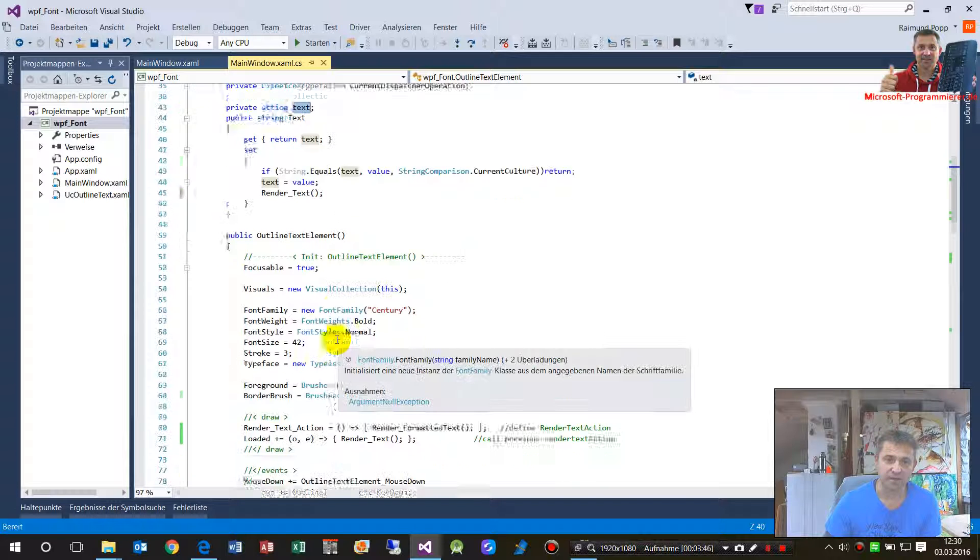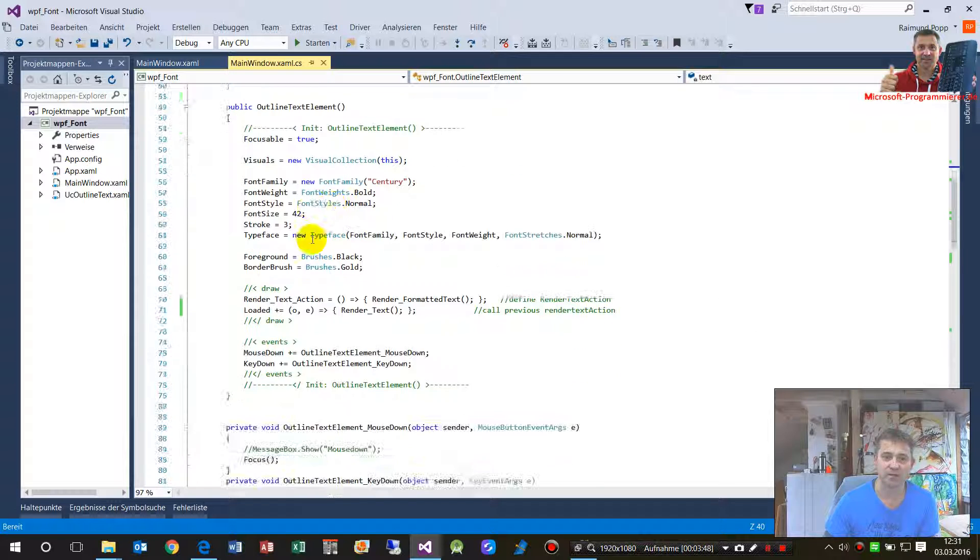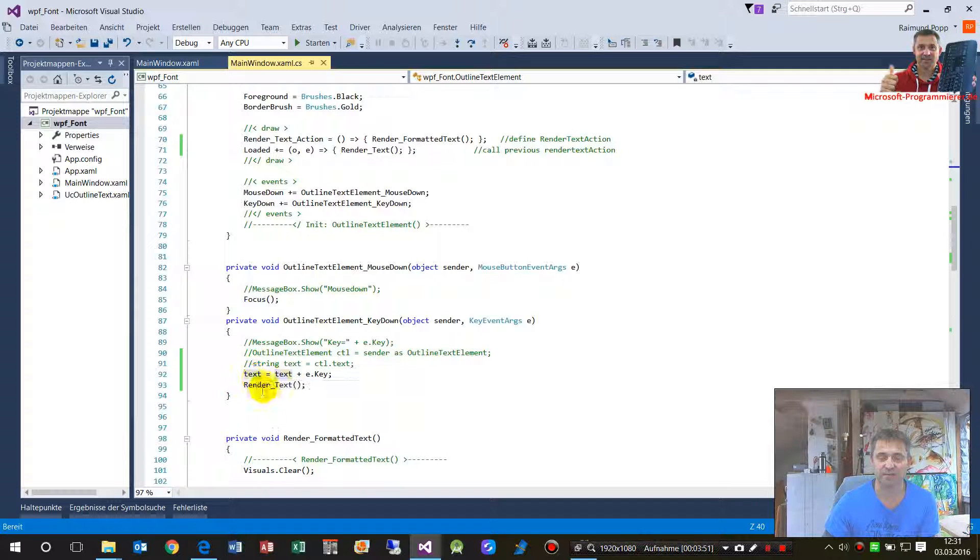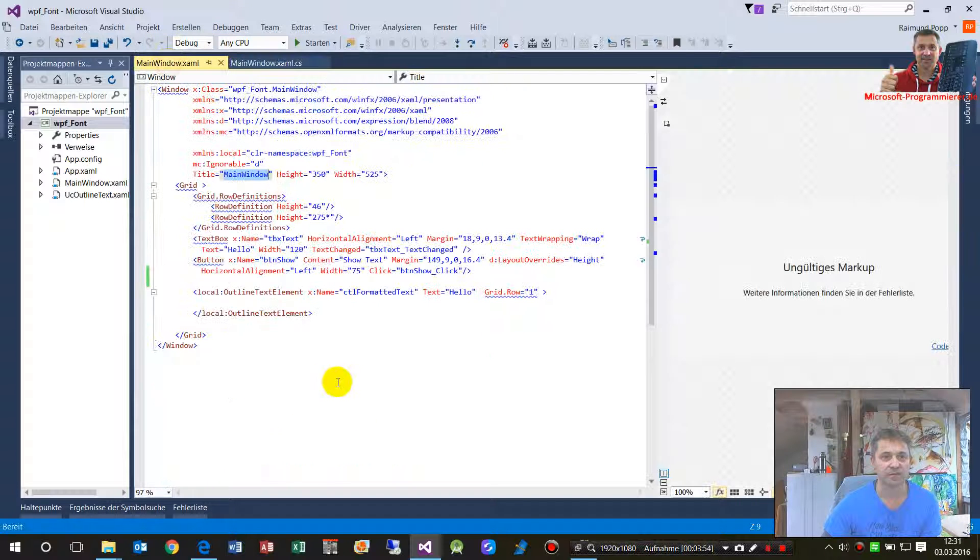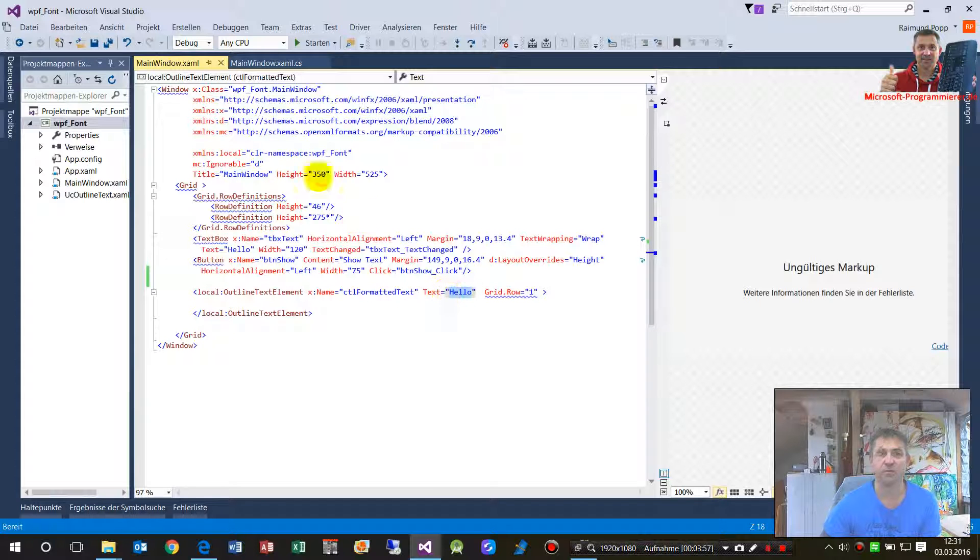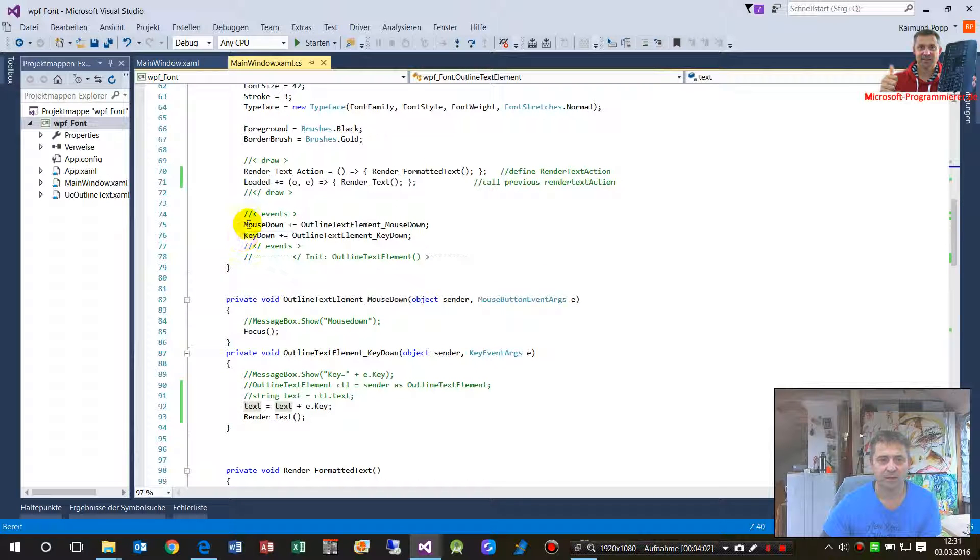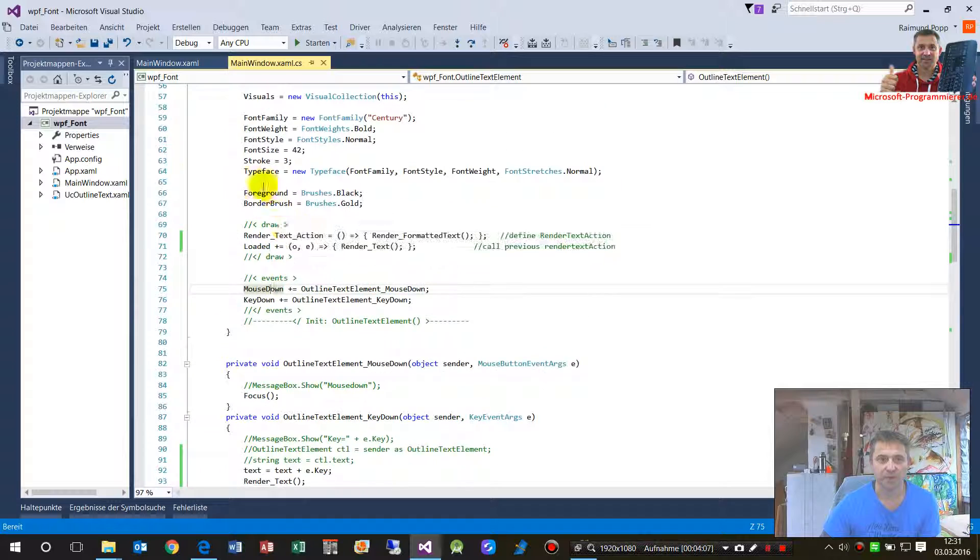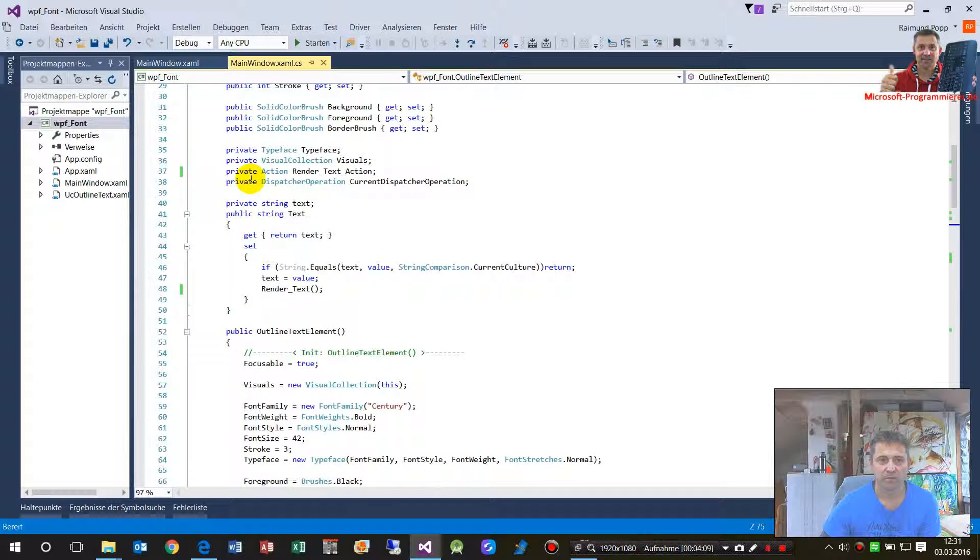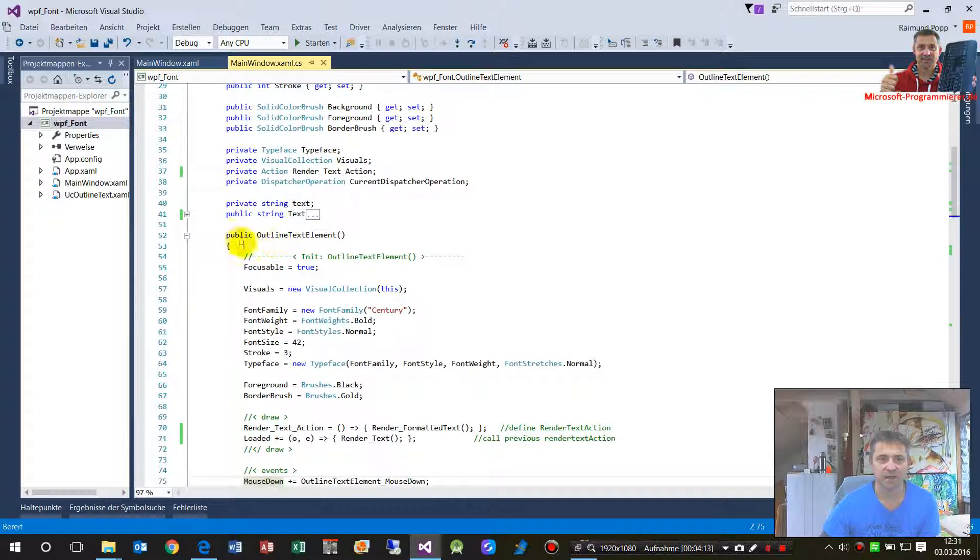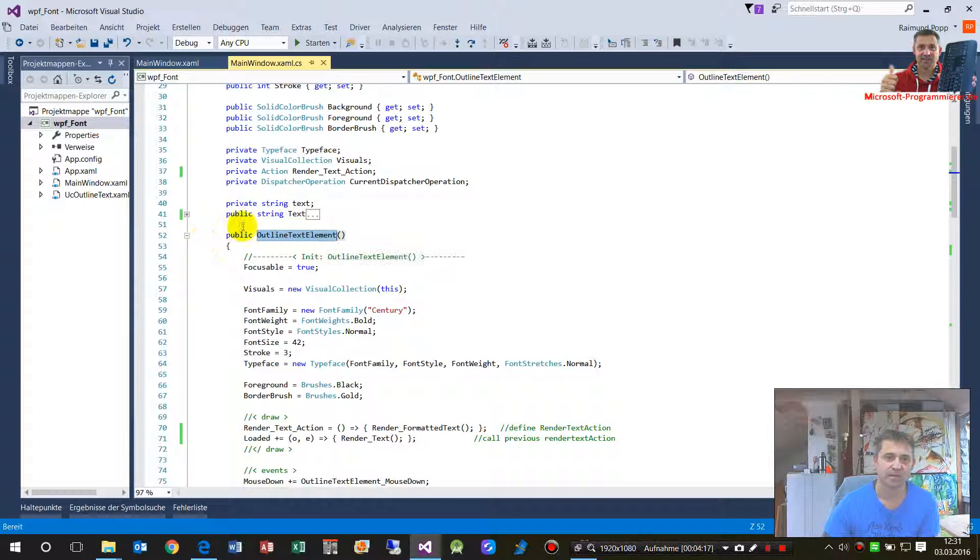And this is set by a get set property. So when you have this element then all you have to do is say okay my text is something, and here text is hello, and then it will be signed or drawn. What I did additionally is I added on the initialization.